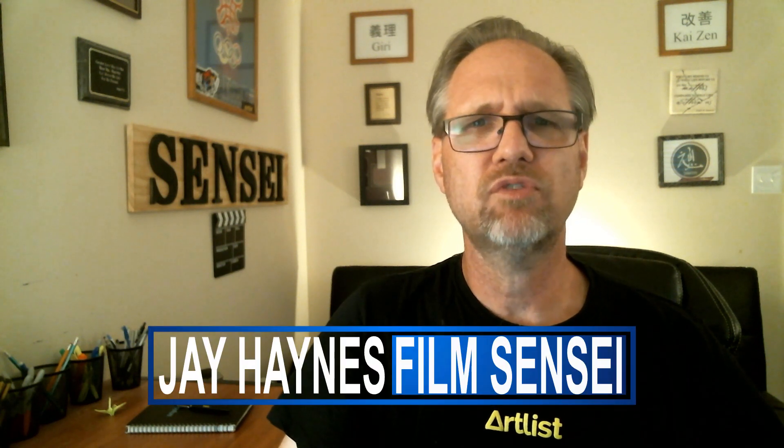Jay Haynes for the Film Sensei YouTube channel. Today in this video I'm going to show you a super fast typewriter effect that is done on the editor timeline in HitFilm Pro.